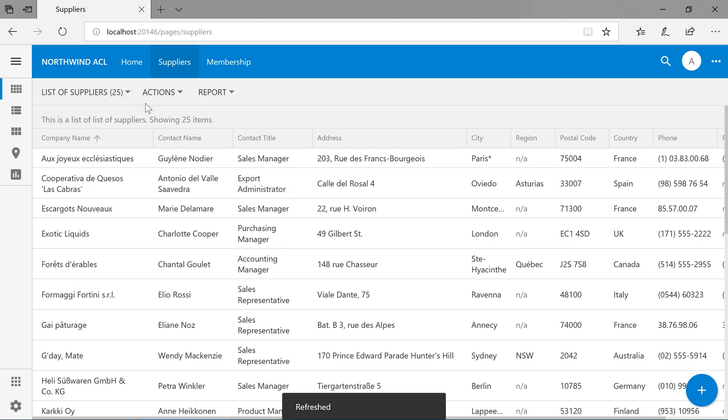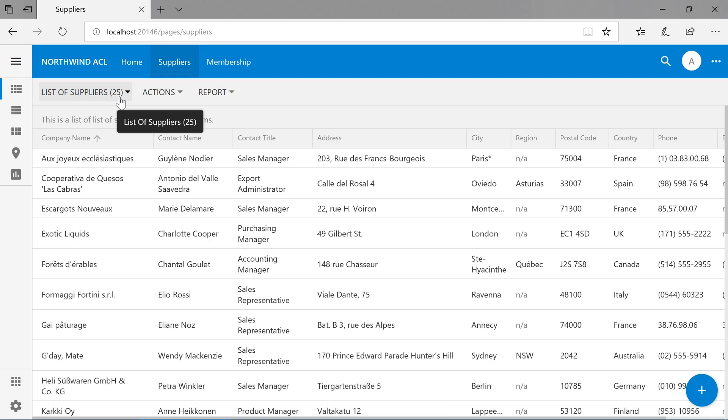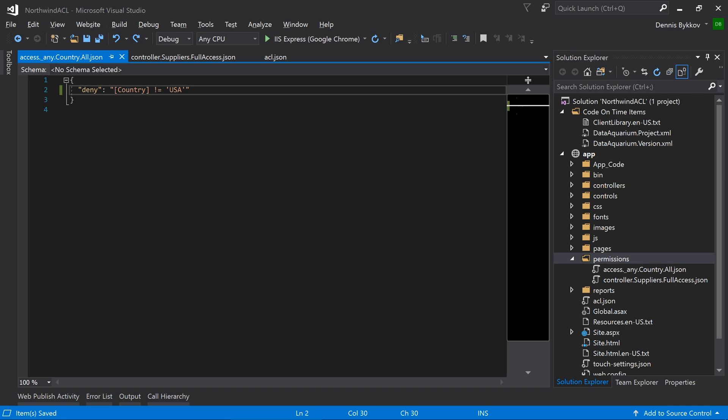Notice that the five suppliers in the USA have disappeared. It is also possible to use business rule parameters, such as @BusinessRules_UserID, to pass the current user's ID. Here is a possible example.